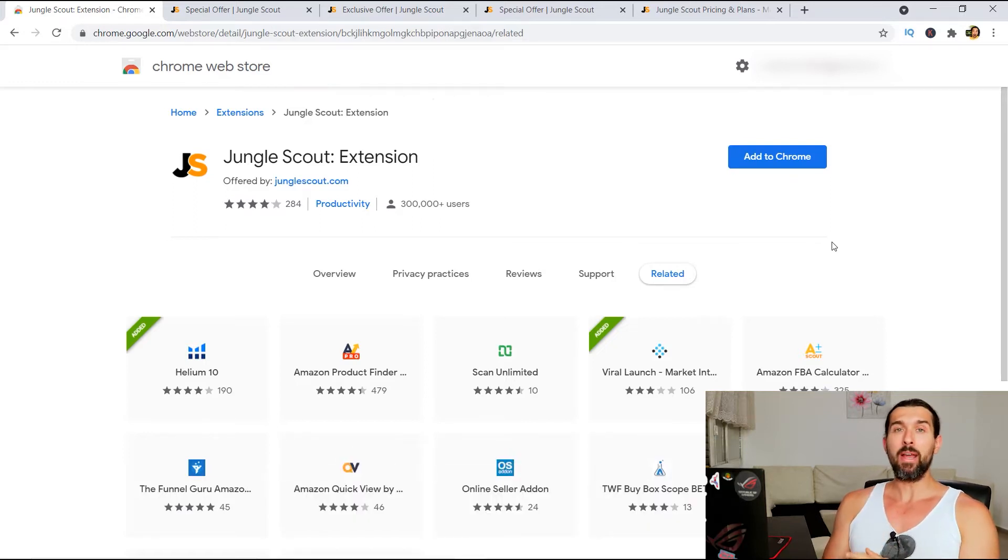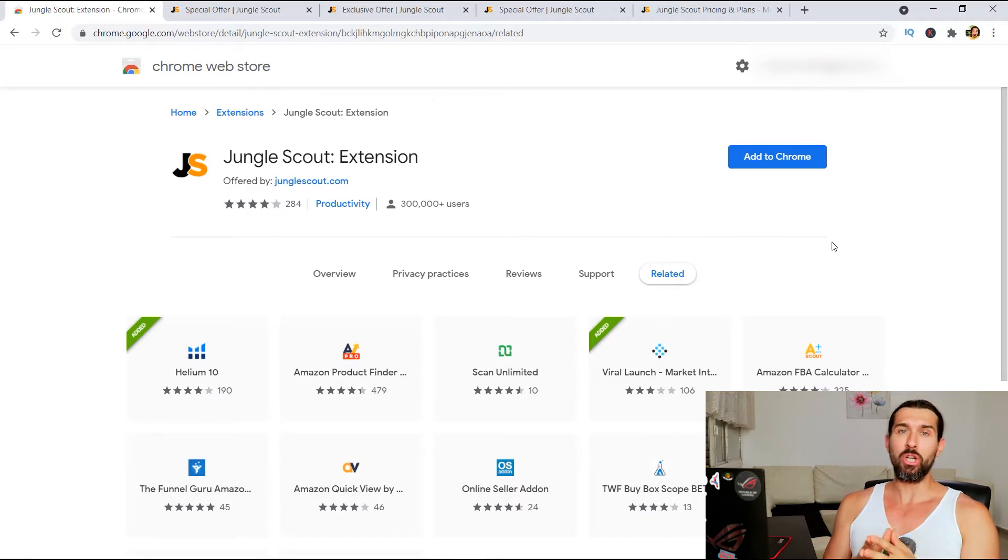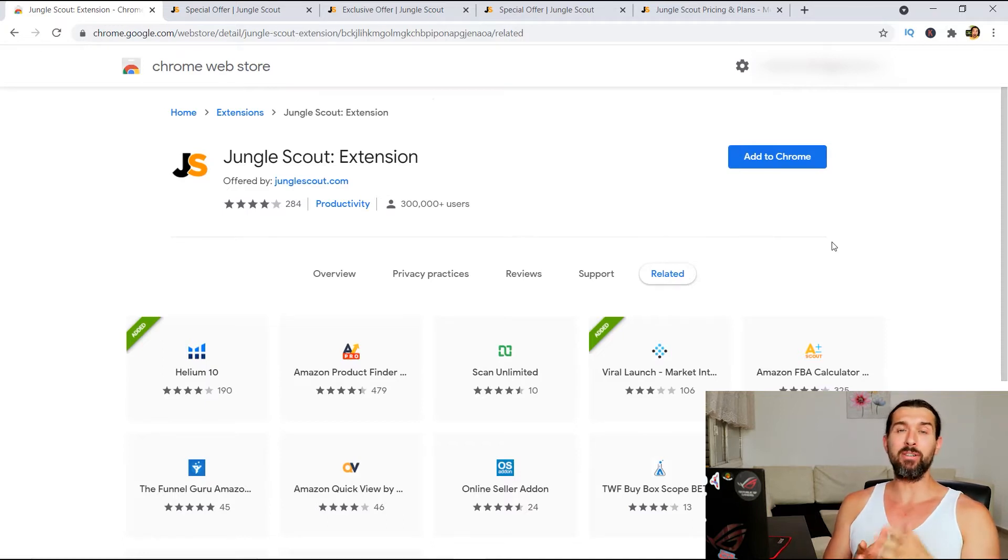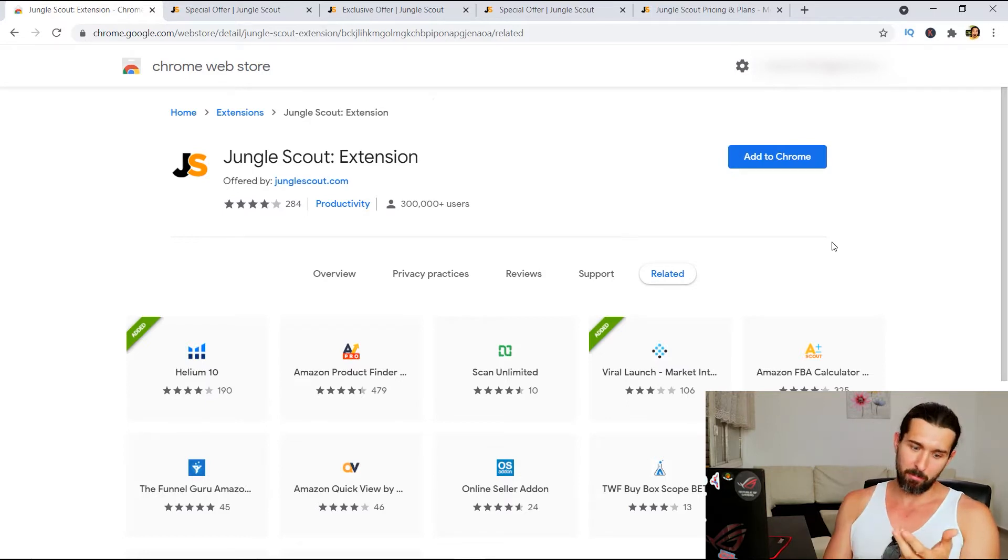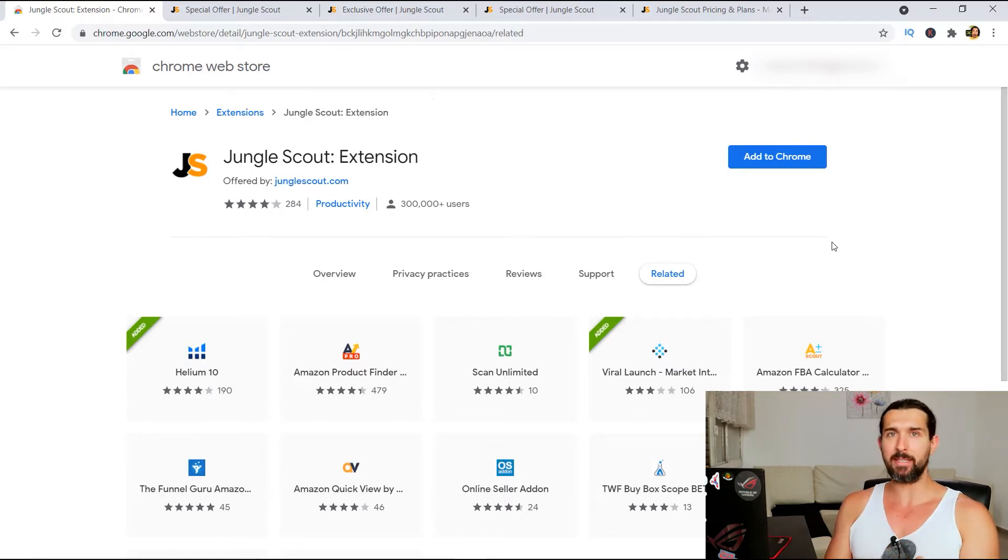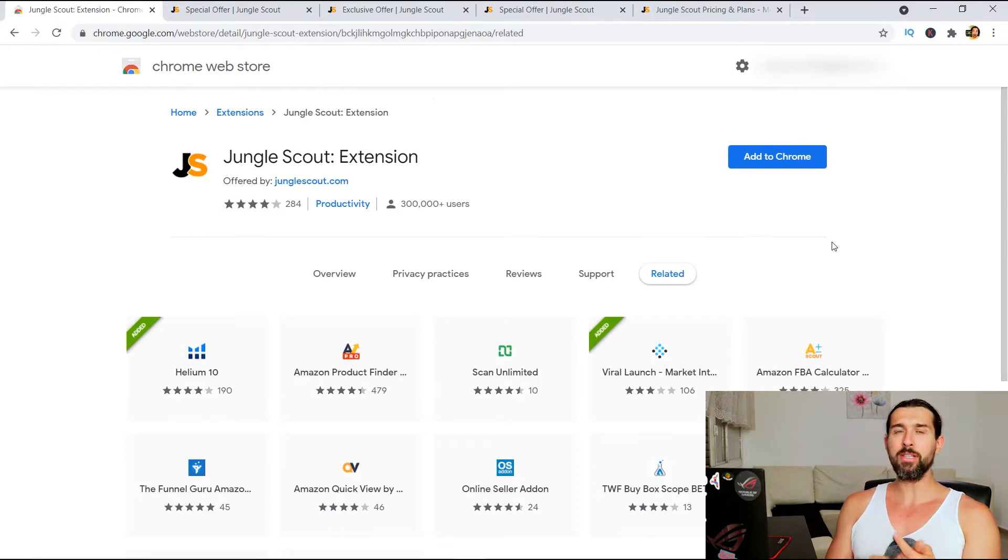And also, I'm gonna share discount coupon codes for Jungle Scout. If you still have not invested in Jungle Scout and you'd like to save some money, I'm gonna share some discount coupon codes for the monthly plans, for the yearly plans, for some other subscription packages.